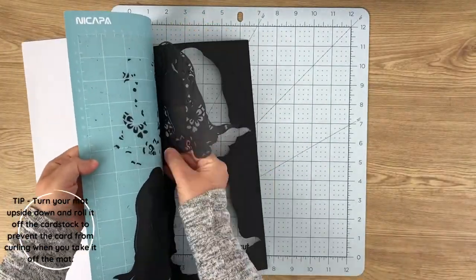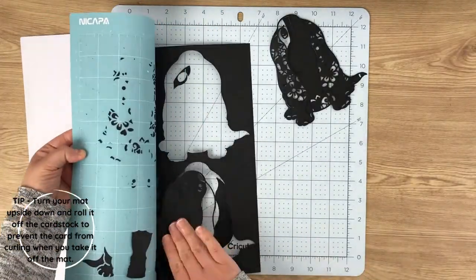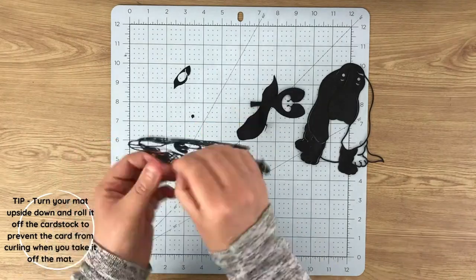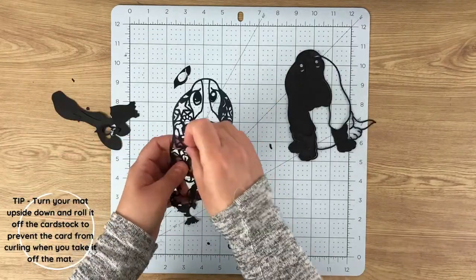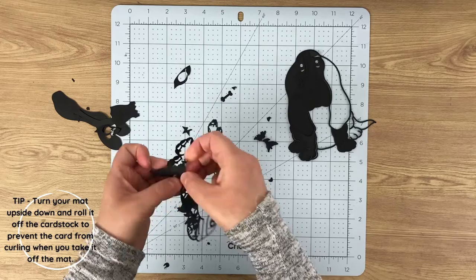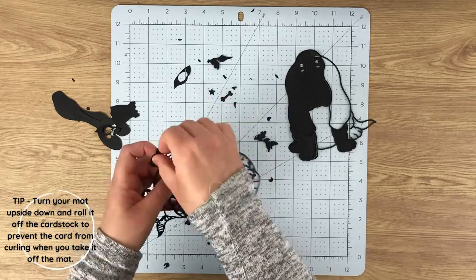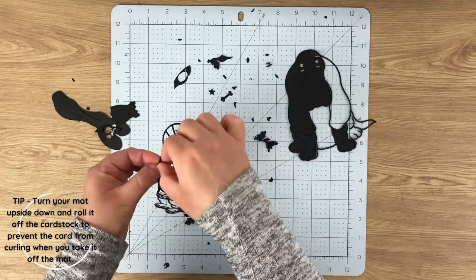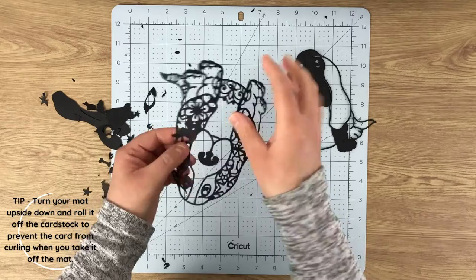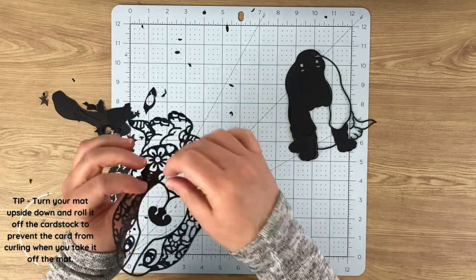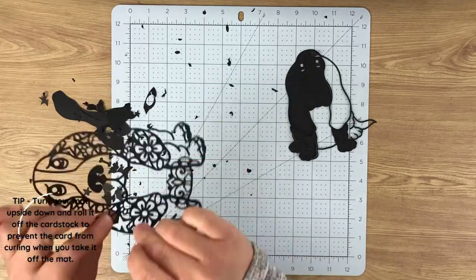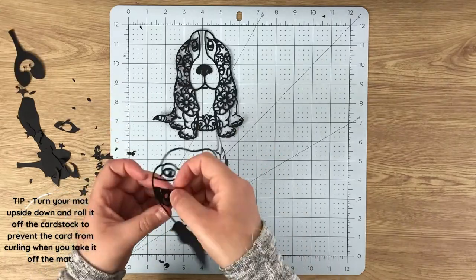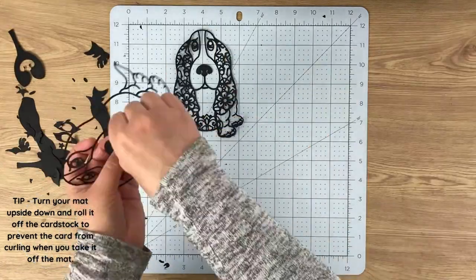This is a really handy tip which I found out very early on and I was very thankful for. If you're using cardstock or vinyl, turn your mats upside down—sticky side to the table—and then peel that mat off your design rather than the other way around. This stops your card or your vinyl from curling, so it keeps it nice and flat. When you come to work with it or assemble it, it's all flat rather than curly.